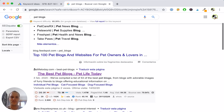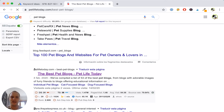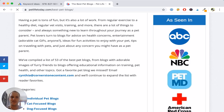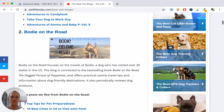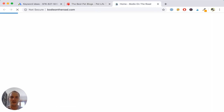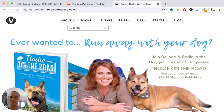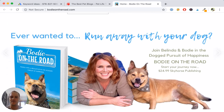I'm going to click the first page — the best pet blogs by Pet Life Today — and open the second result. I see a site about a dog named Bodhi. The first thing that stands out is an ebook selling for $24.99, 'Bodhi on the Road — Start Your Journey Now.' This gives me an idea of how I can potentially monetize my site. If I'm going to talk about my pet reptiles, maybe I can write an ebook about traveling with my pet reptile or another related topic.